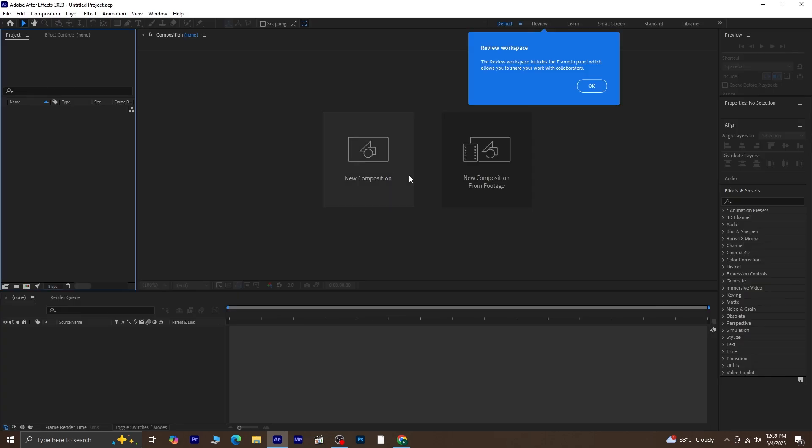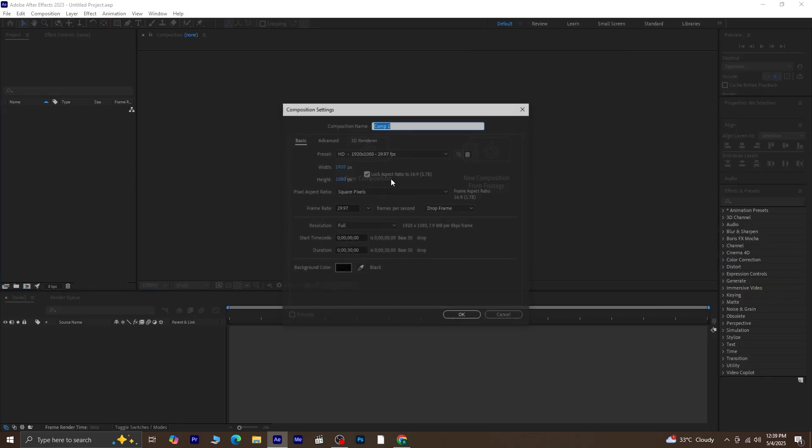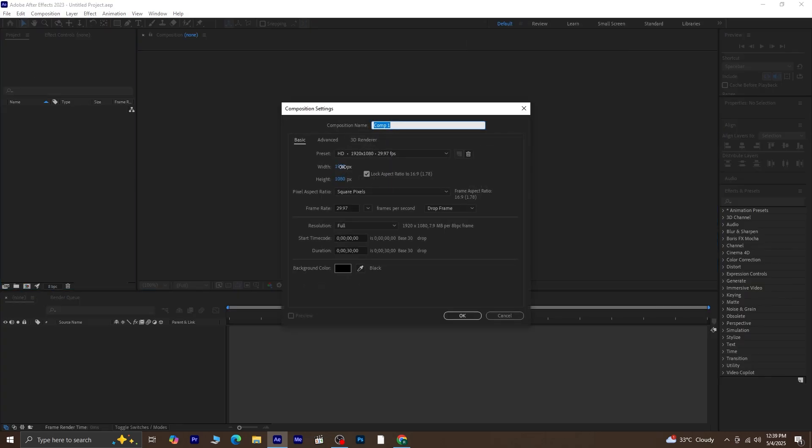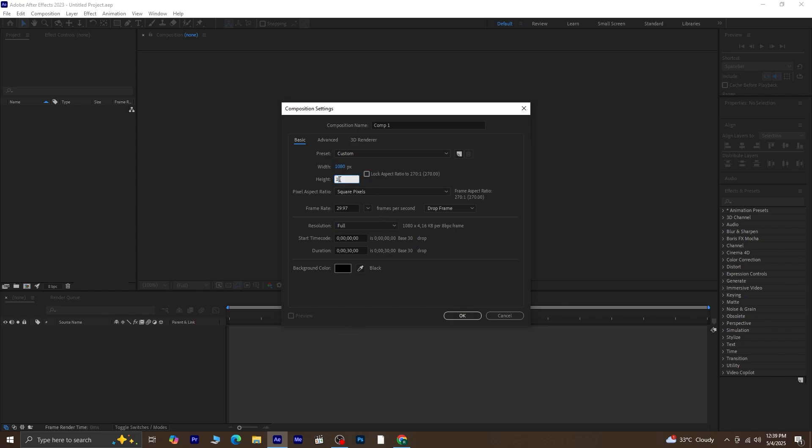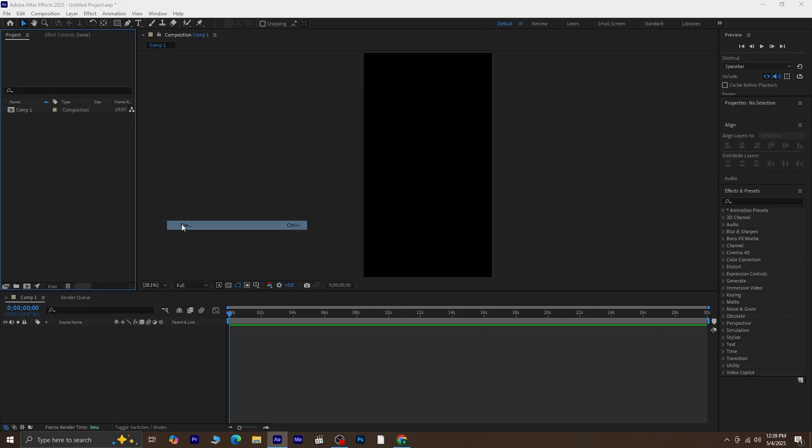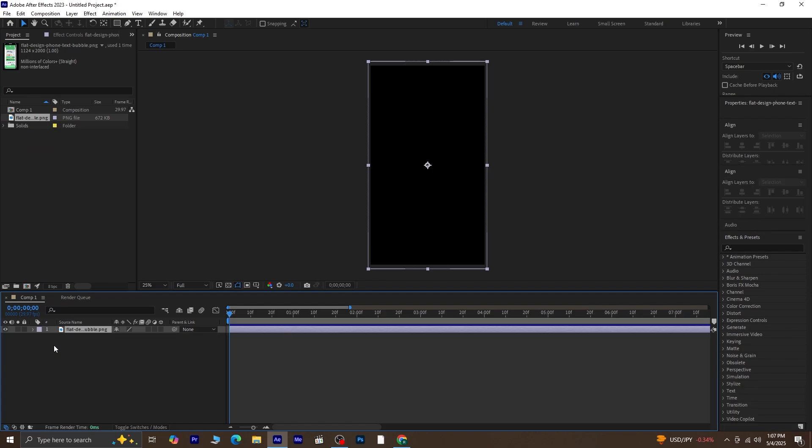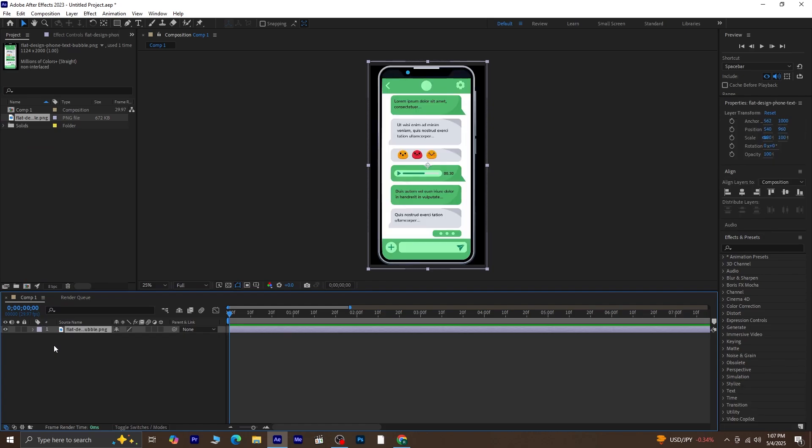First, I'll create a new composition with the dimensions 1080 by 1920. Once it's set, click OK. Now let's import the image. I'm using a PNG of a chat layout. If you want to follow along, I'll share the link from FreePic in the description so you can download the same one.